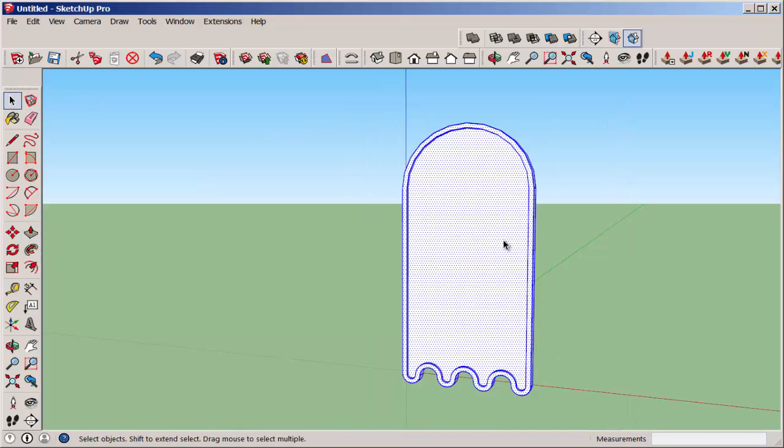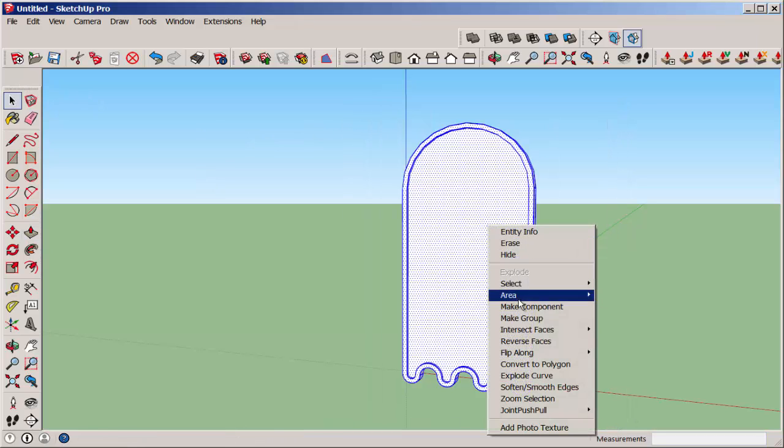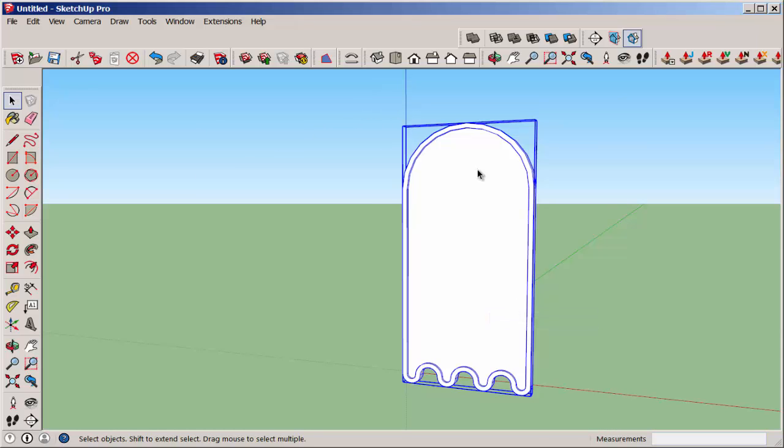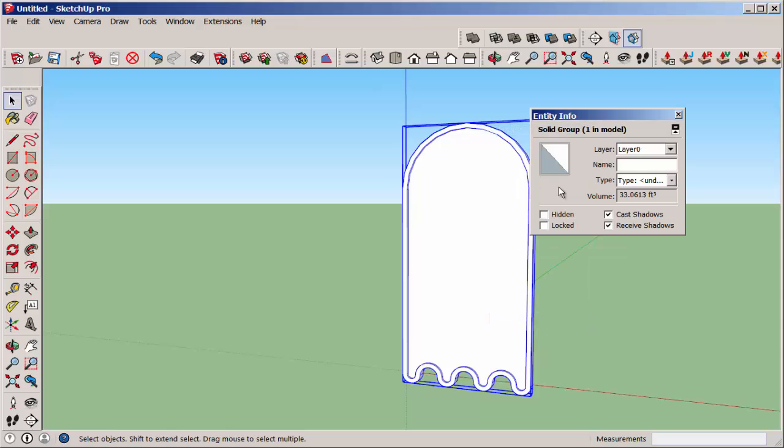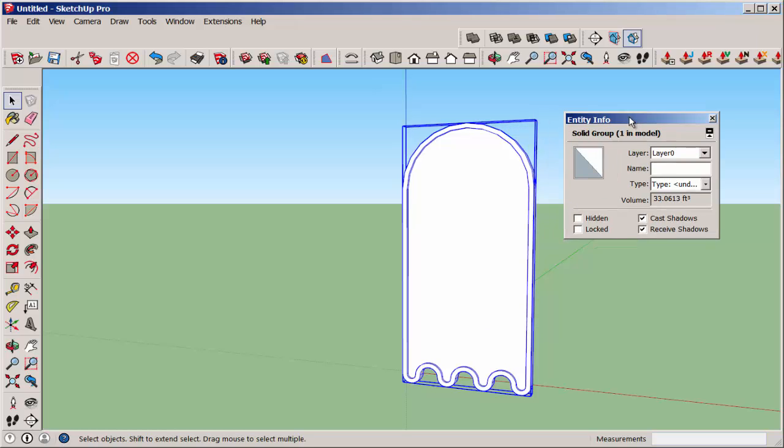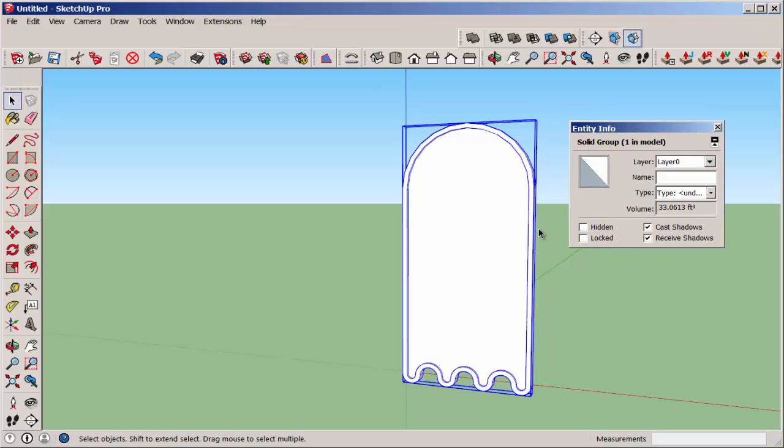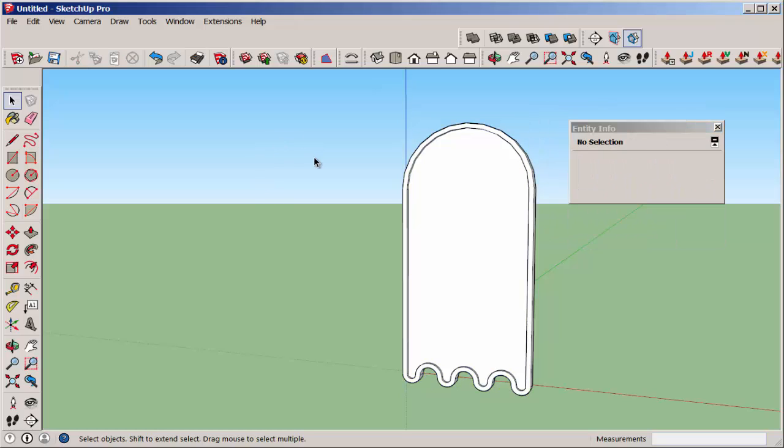And note that when you click on the Entity Info box, you'll see it's a solid group. This is important because the solid tools only work on solid groups.